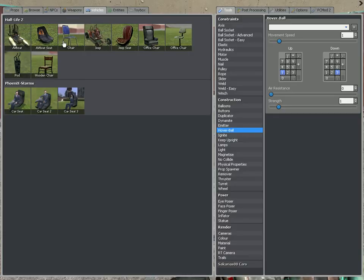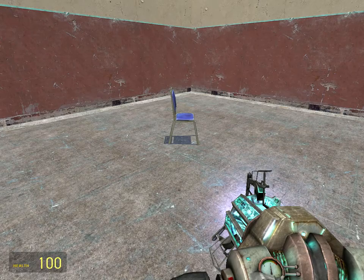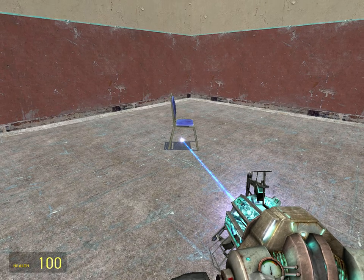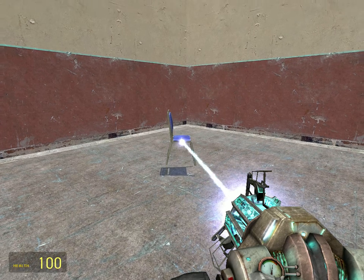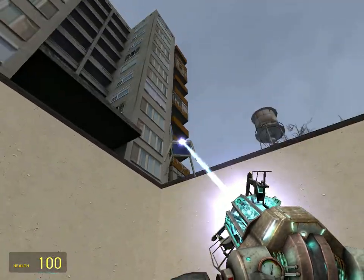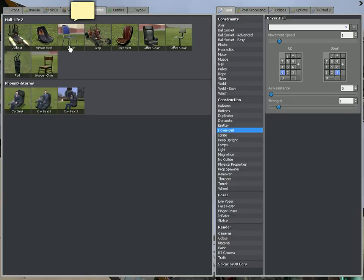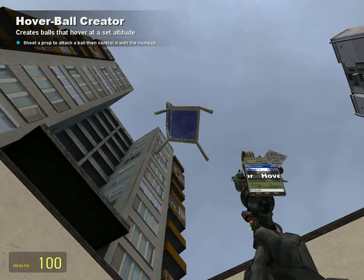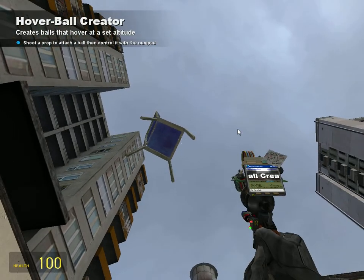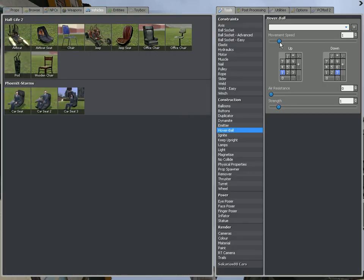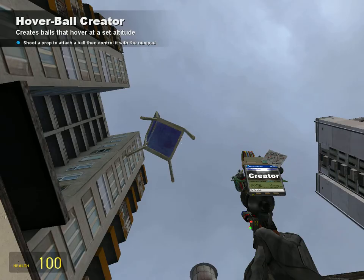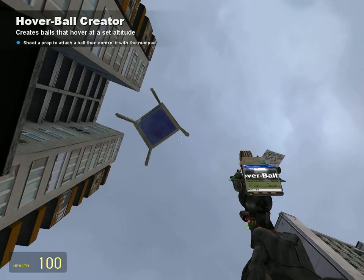With hover balls, you can pretty much just make things float. I'm going to take out the hover ball tool. You can customize it over here on the side — the speed it goes up at, the air resistance, and the strength.